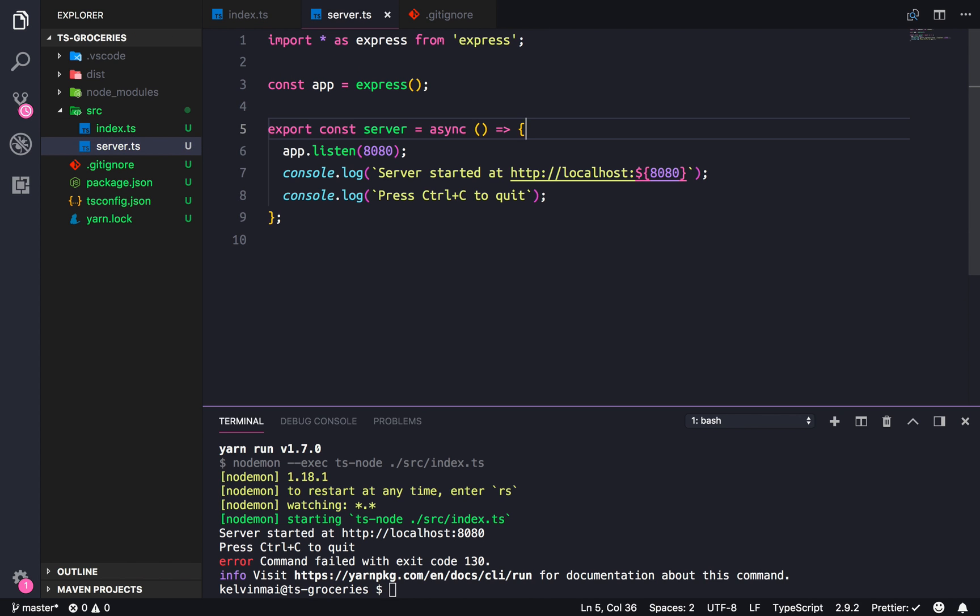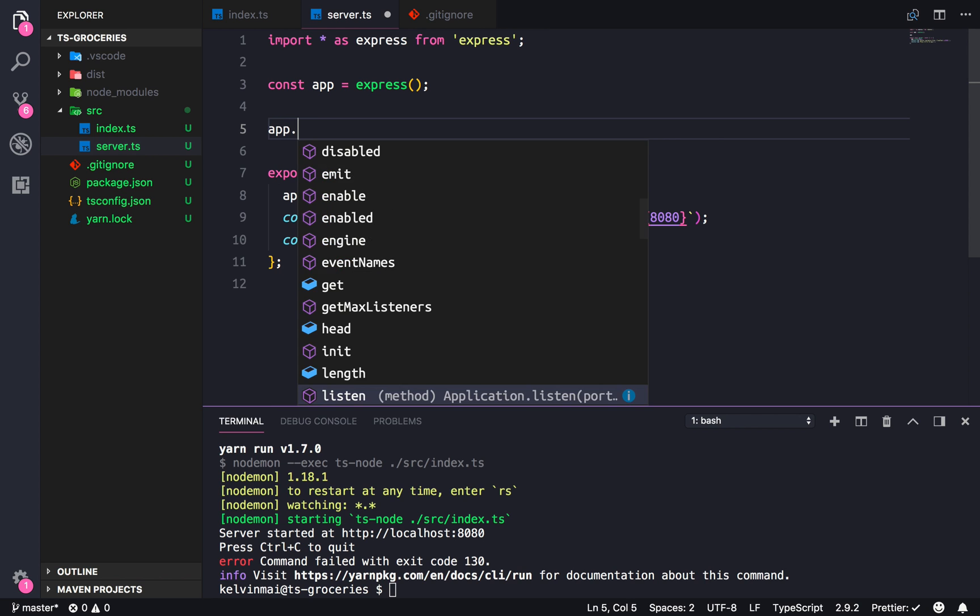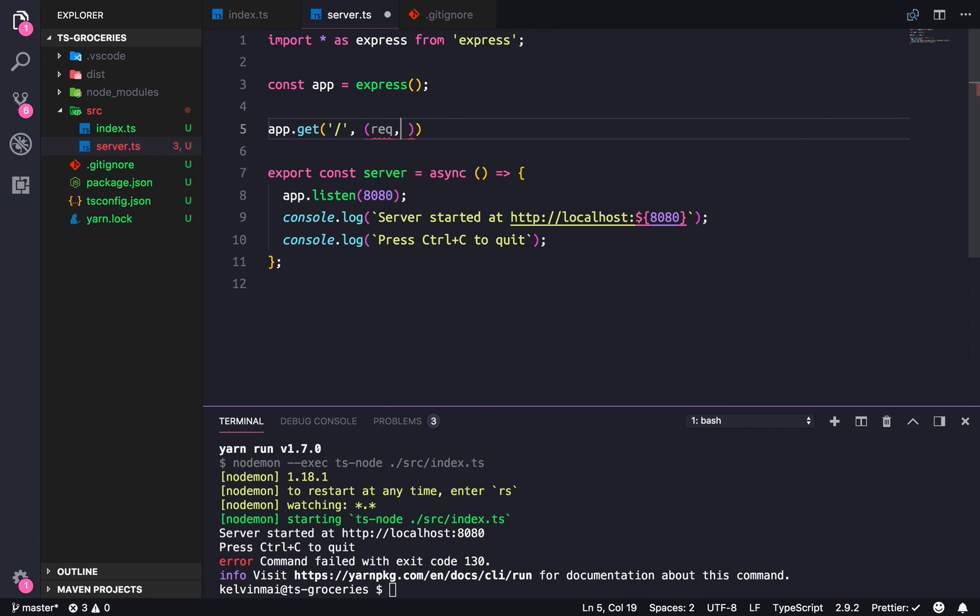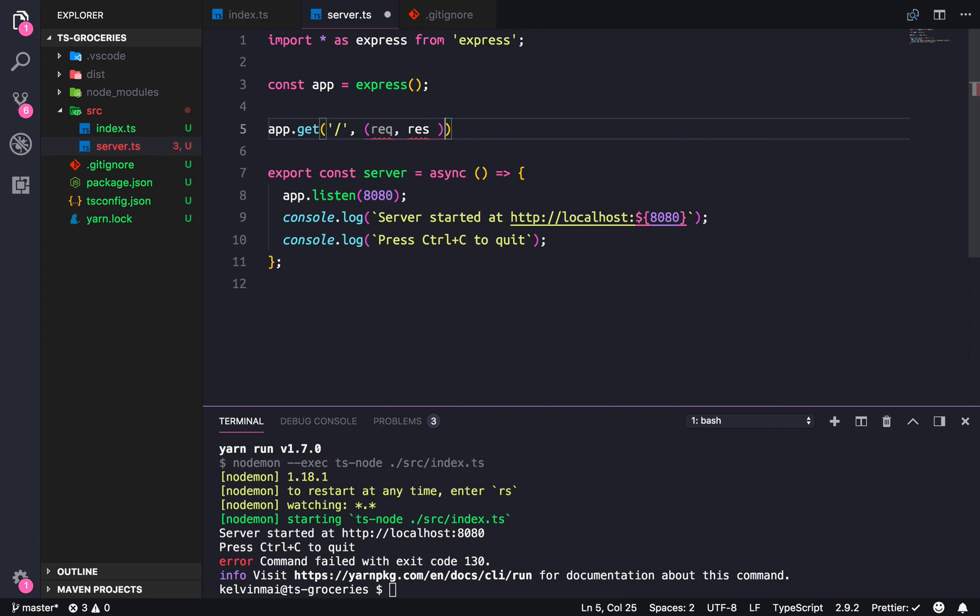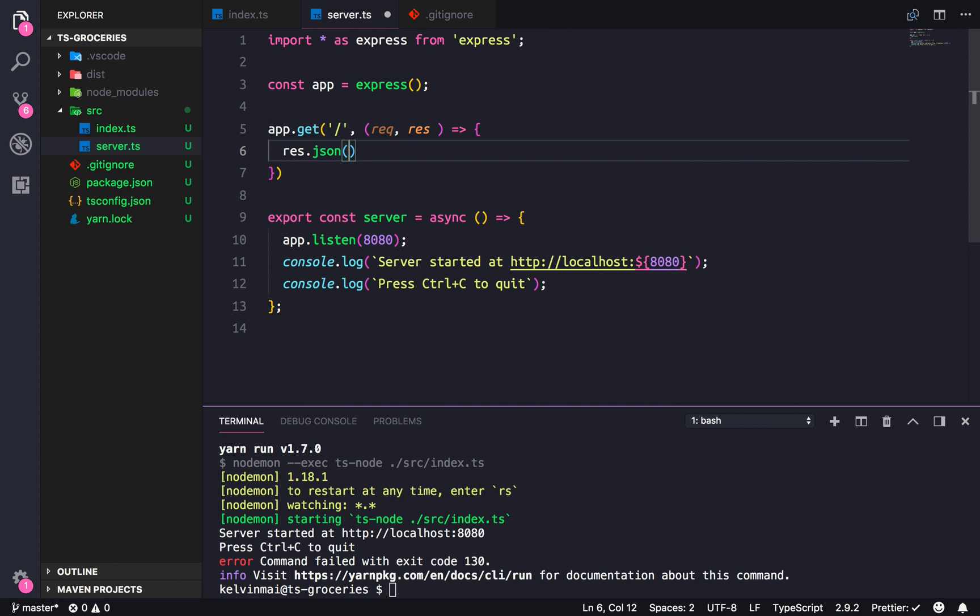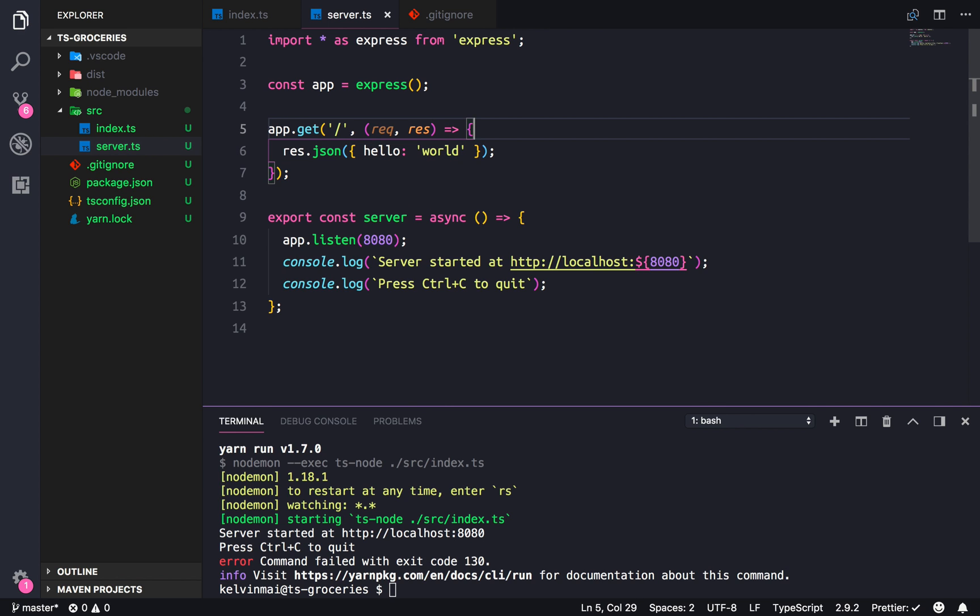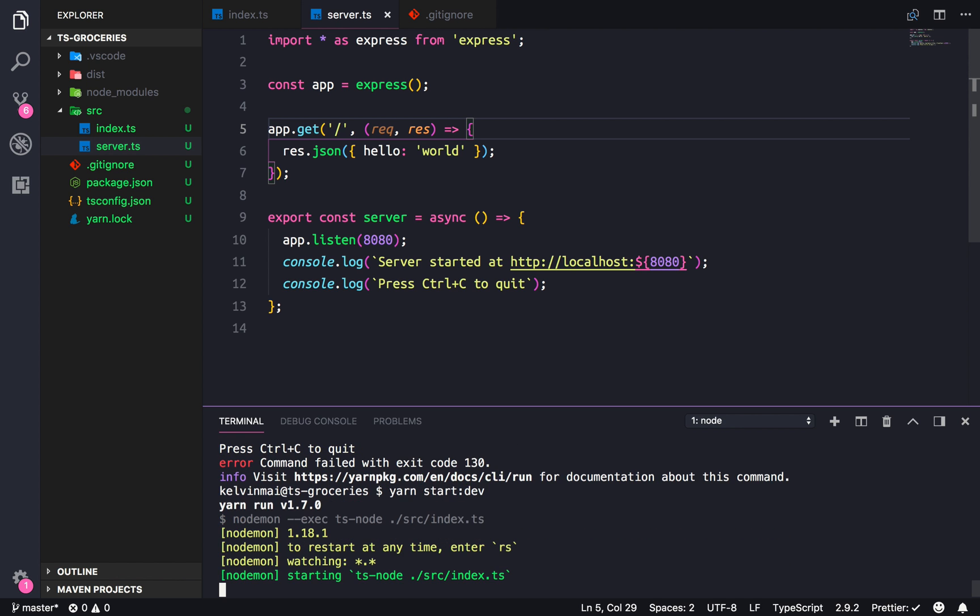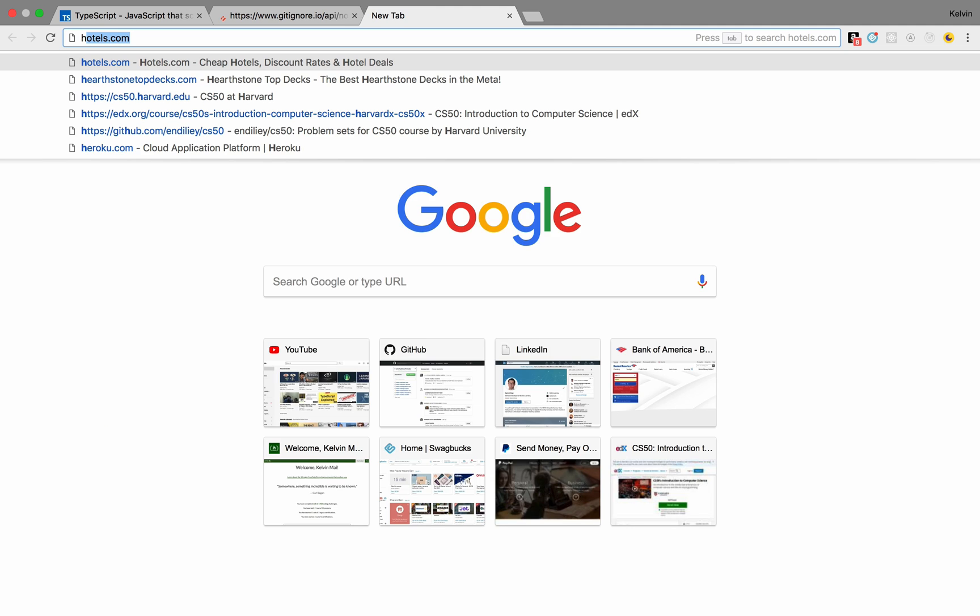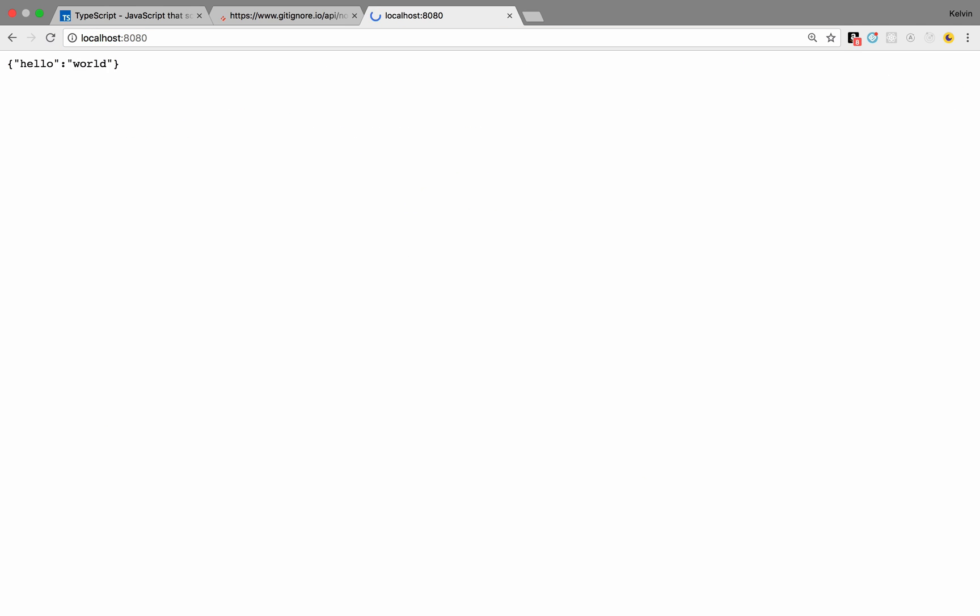Let's actually add routes to this so that we could actually test it in our browser. So app.get slash, request response. That's all I need right now. Res.JSON. Hello world. Alright. So start dev. Go in here. Localhost 8080. And hello world. Alright. So our server is up and running.